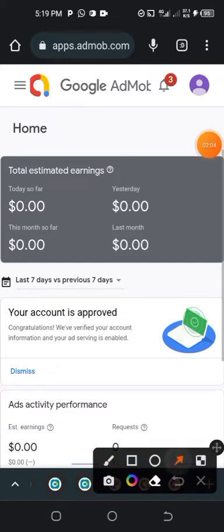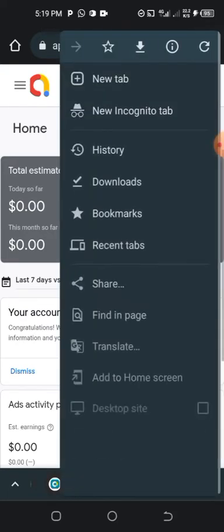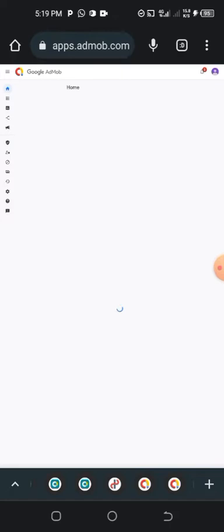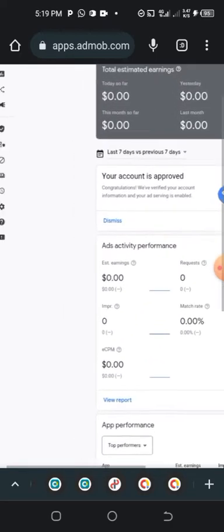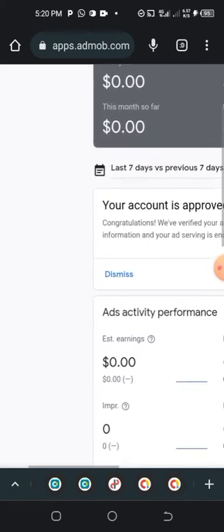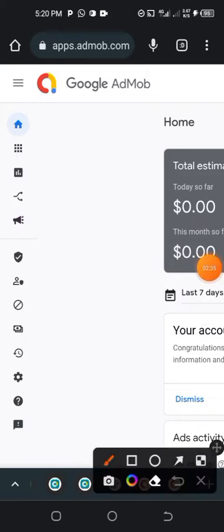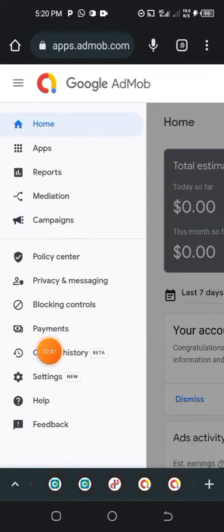Whenever you get to AdMob, tap the three dots menu, then set it to desktop site for full view and easy view. Then zoom in using two fingers. Come back to the three dots menu and tap on it to view the menu.